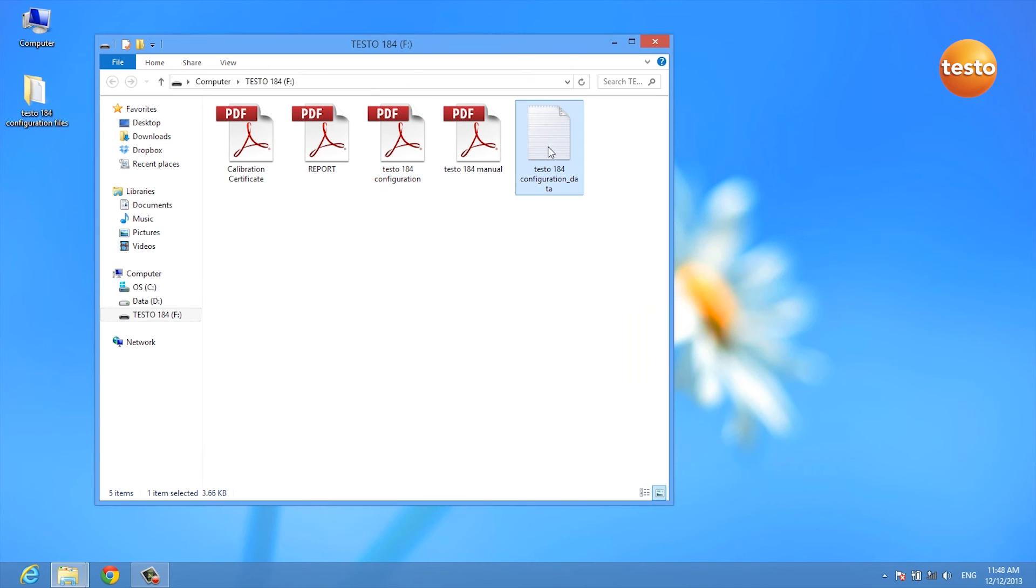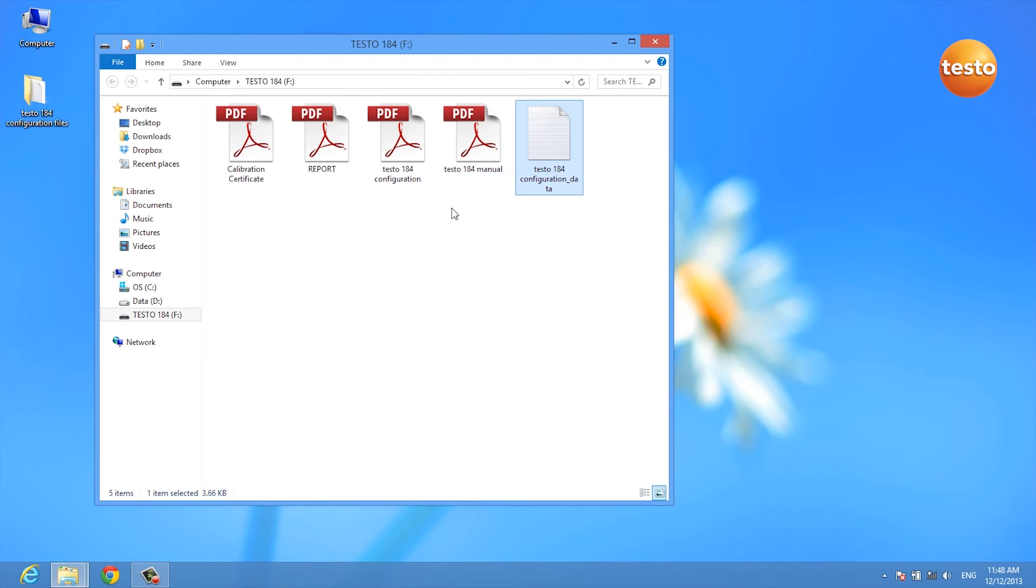As you can see, the XML file was created and your data logger is already configured.